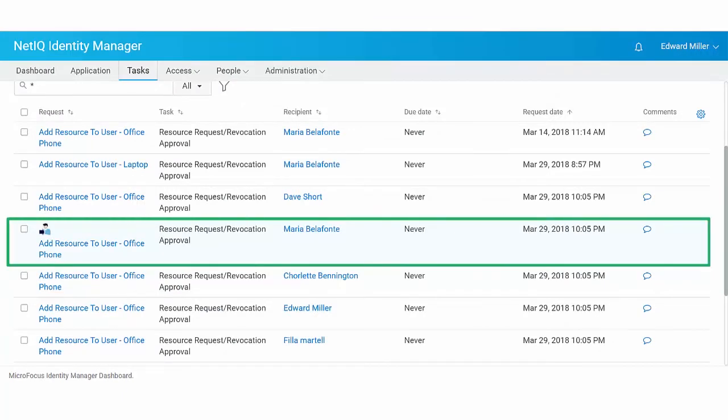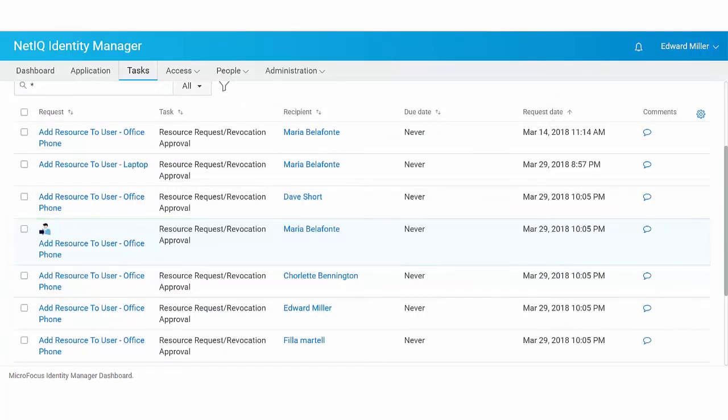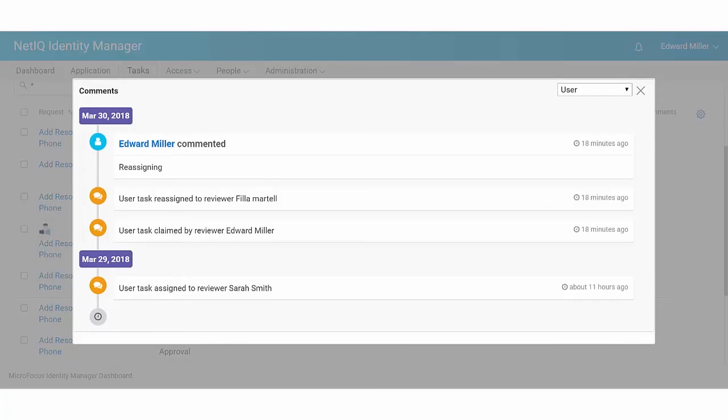To view the summary of this task flow, click the comments icon. If the task is reassigned to a wrong user, the user can return that task request.